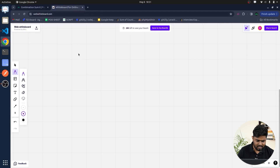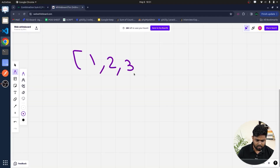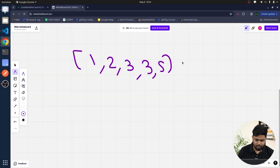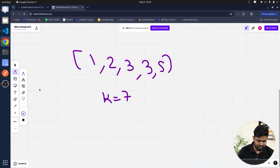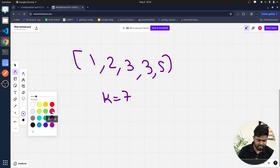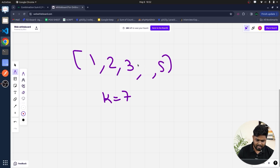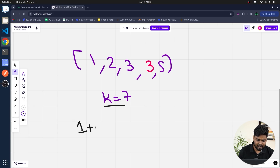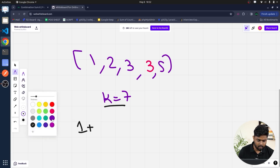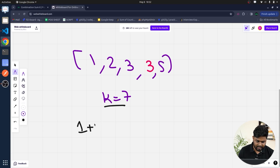Looking at a sample test case: suppose you have the array [1, 2, 3, 3, 5] and the k value is 7. If you want to make the sum as 7, one of the ways is to take 1 and then take the purple 3 — that's how you can make the sum as 7.